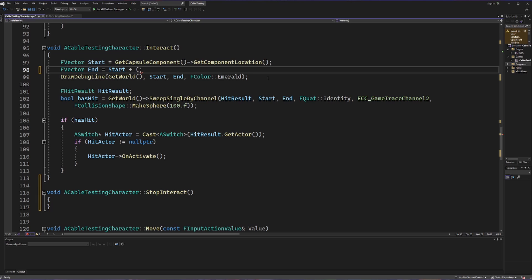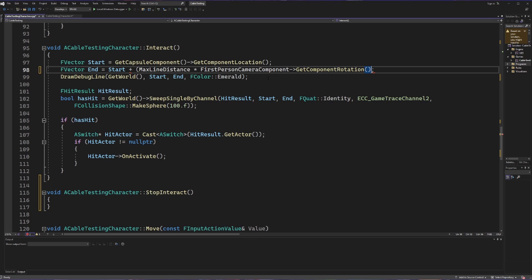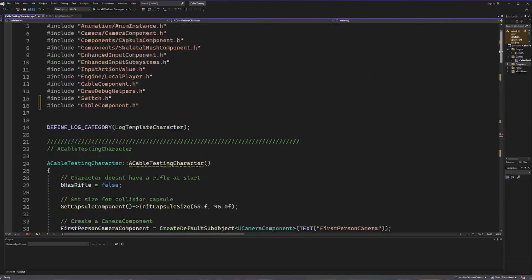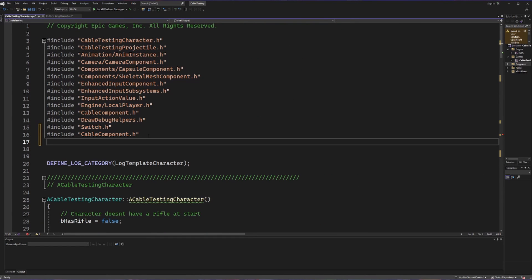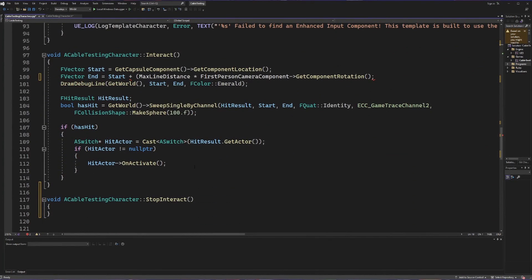We also need the end to use the camera's direction rather than the actor's forward vector. We're going to get a reference to our first person camera component and call getComponentRotation on it. To get the actual forward direction we're looking, we'll use the UKismetMathLibrary — so we'll add the include for 'Kismet/KismetMathLibrary.h' at the top. Then back in the interact method, we call UKismetMathLibrary::GetForwardVector on our camera component's rotation, and wrap that result in brackets to form our completed end statement.